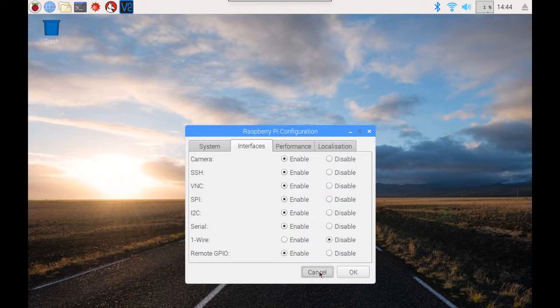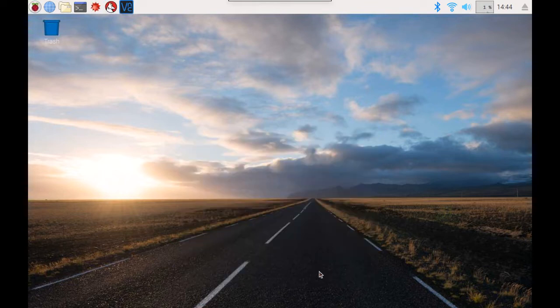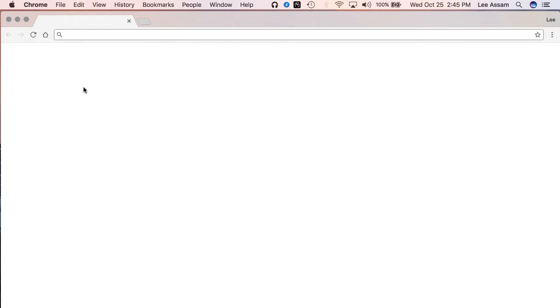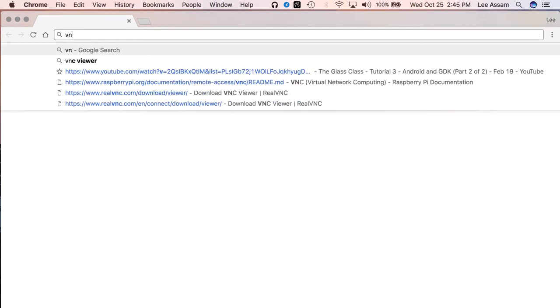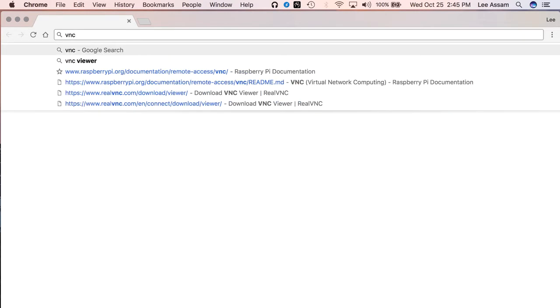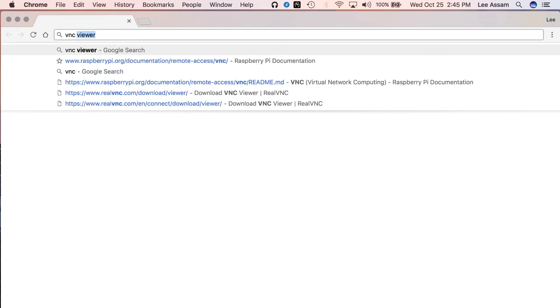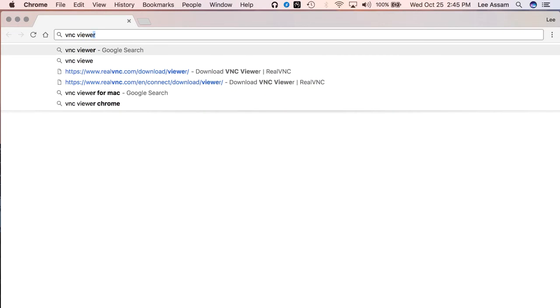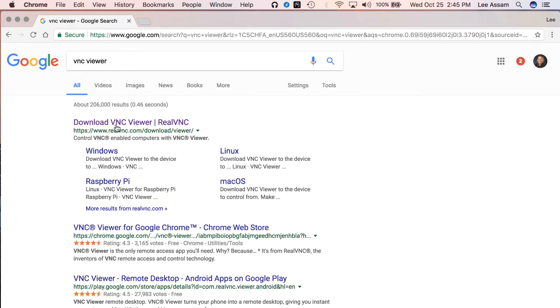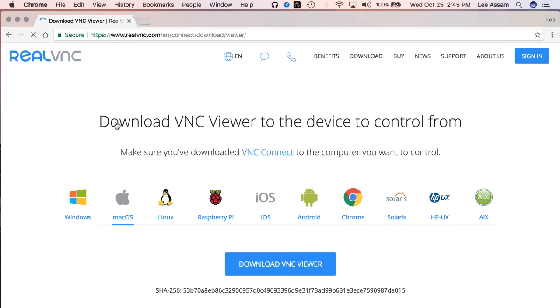And now we can proceed to set up our VNC client. The client we're going to use is VNC viewer from real VNC. So if you open a browser and just Google VNC viewer, you'll see this link coming up for real VNC. This is the page where you can download the VNC viewer. And of course, this is a client that allows you to connect to a VNC server.